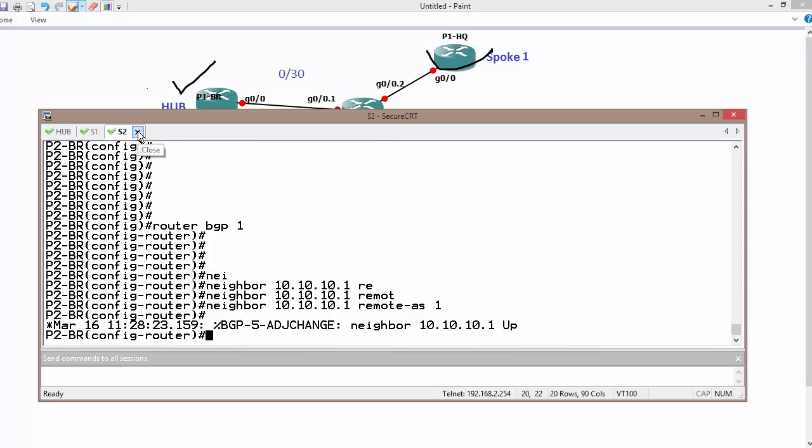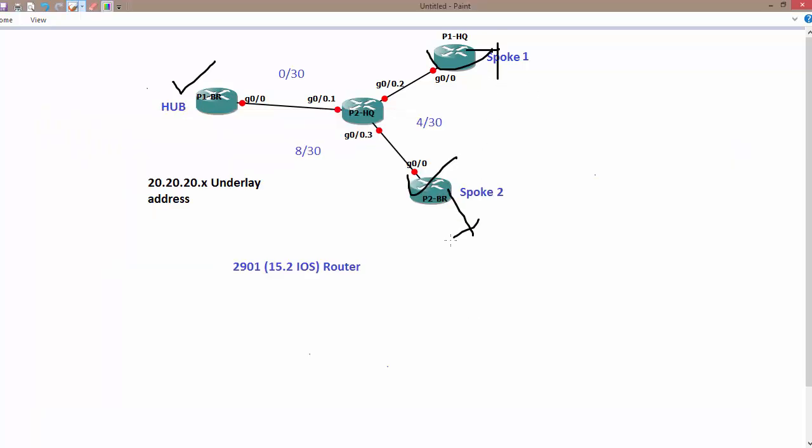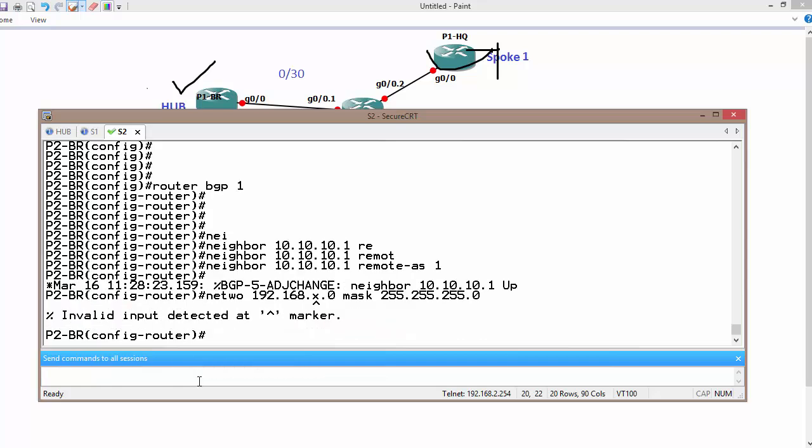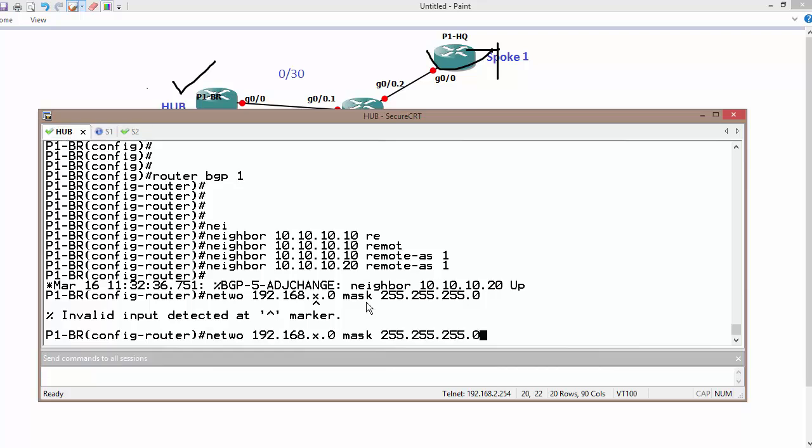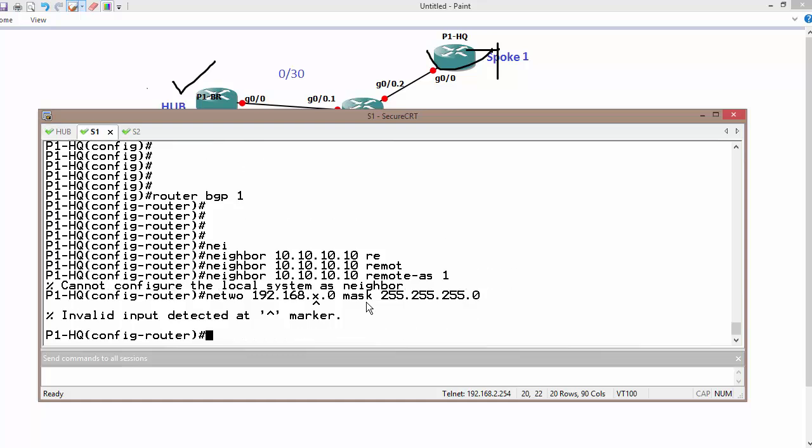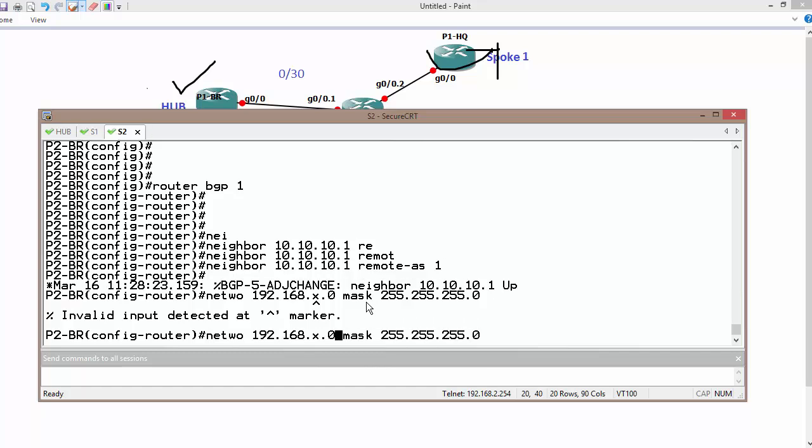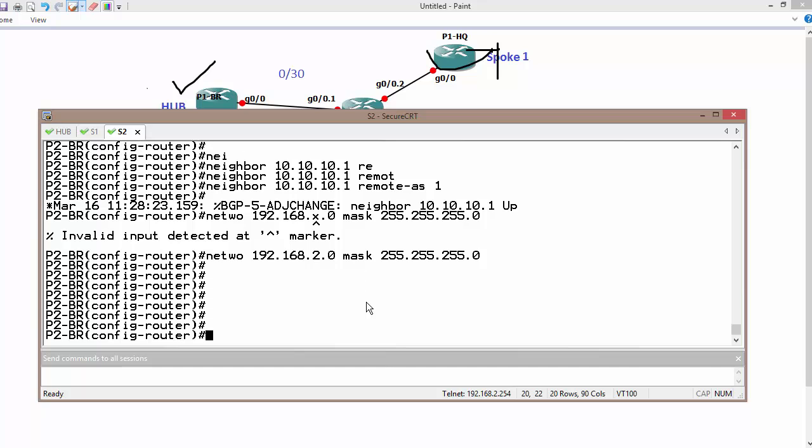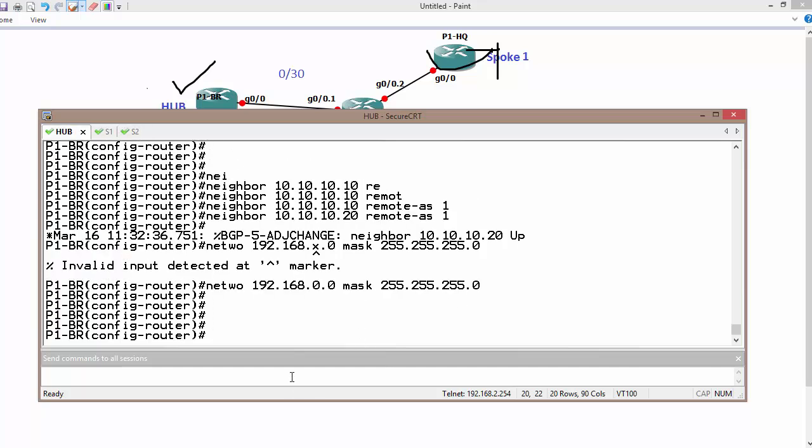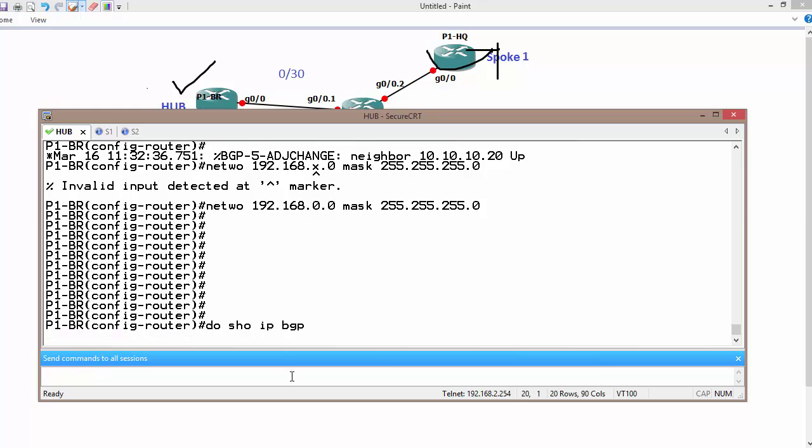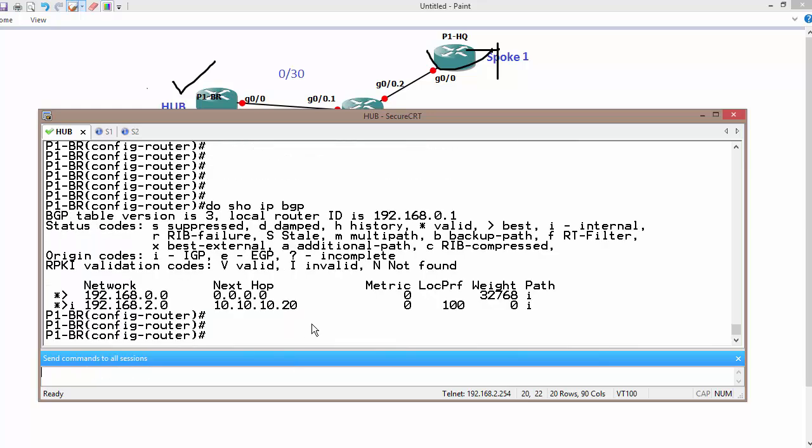I also would like to add our loopback interface or going to add LAN. So network 192.168.x.0 and then mask is 255.255.255.0 on all routers. On hub, this is network 0. On spoke, this is network 1. This is network 2. So that is good. Hopefully we have, do show IP BGP, some sorts of routes.